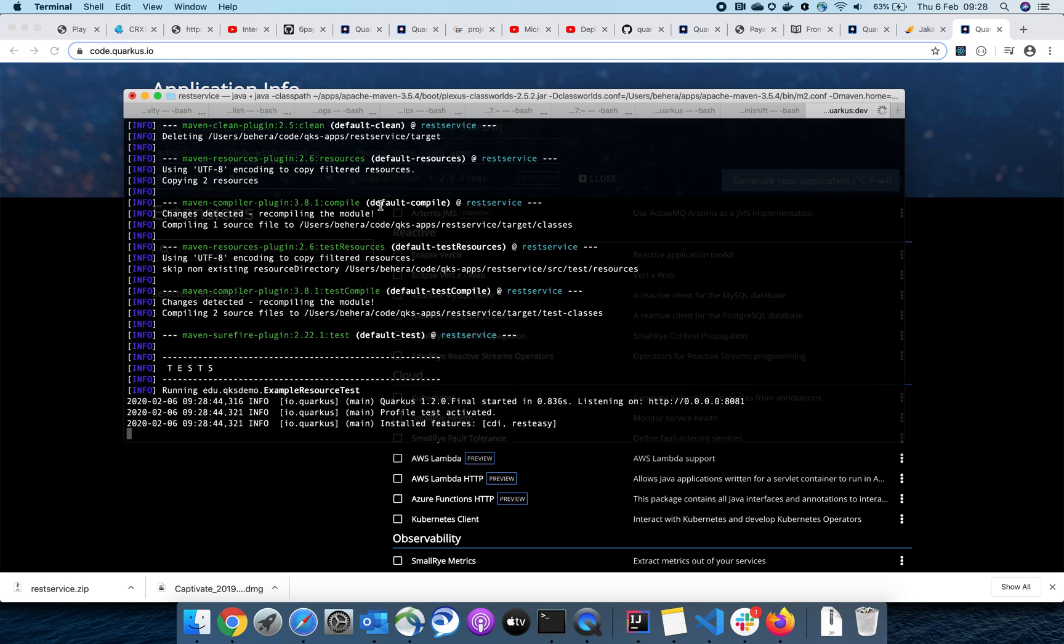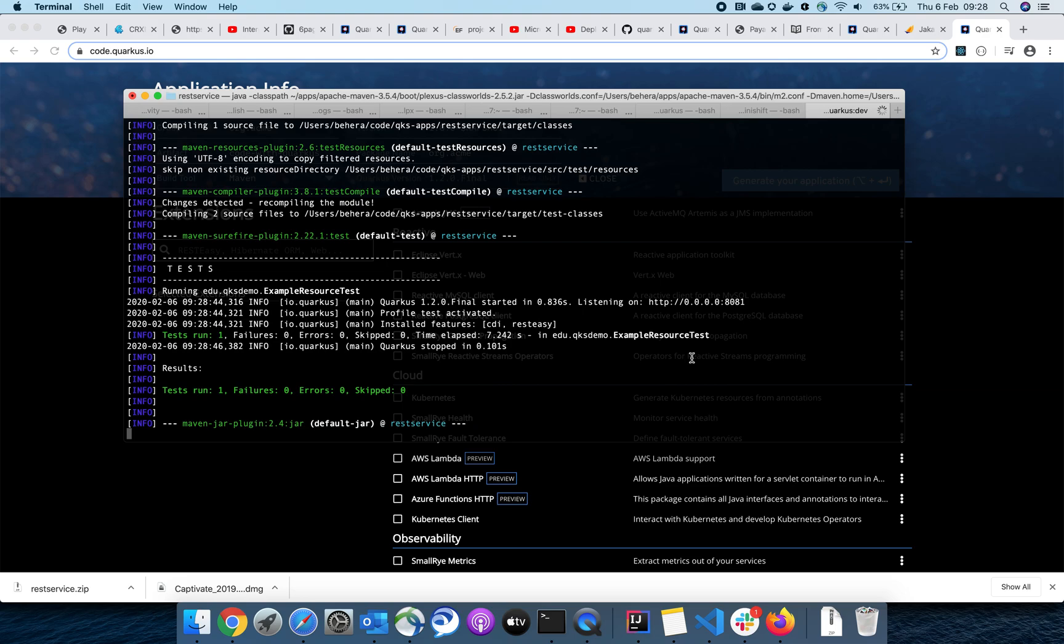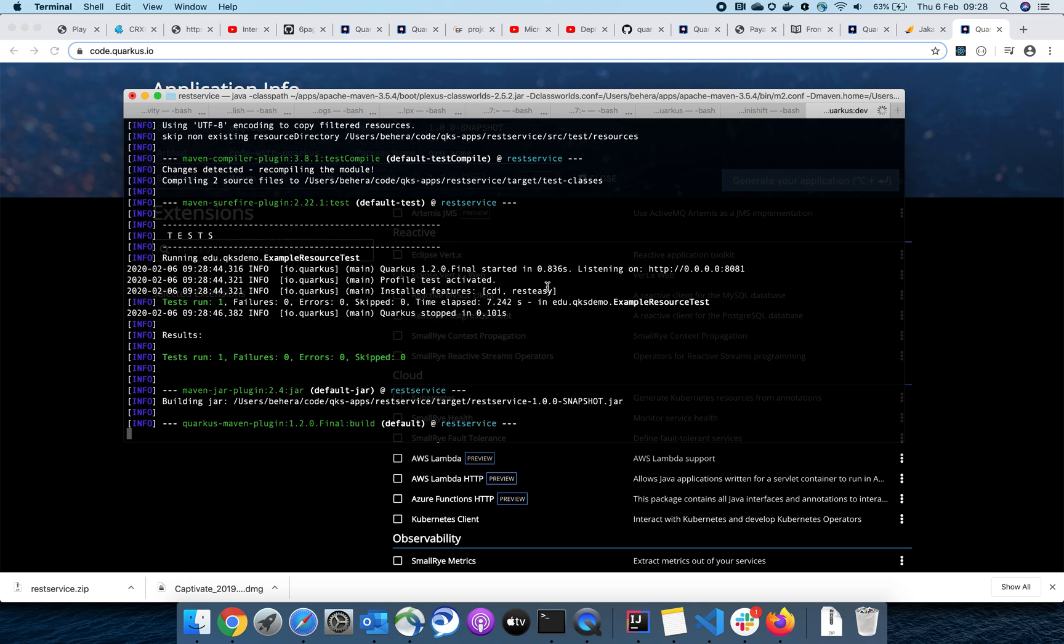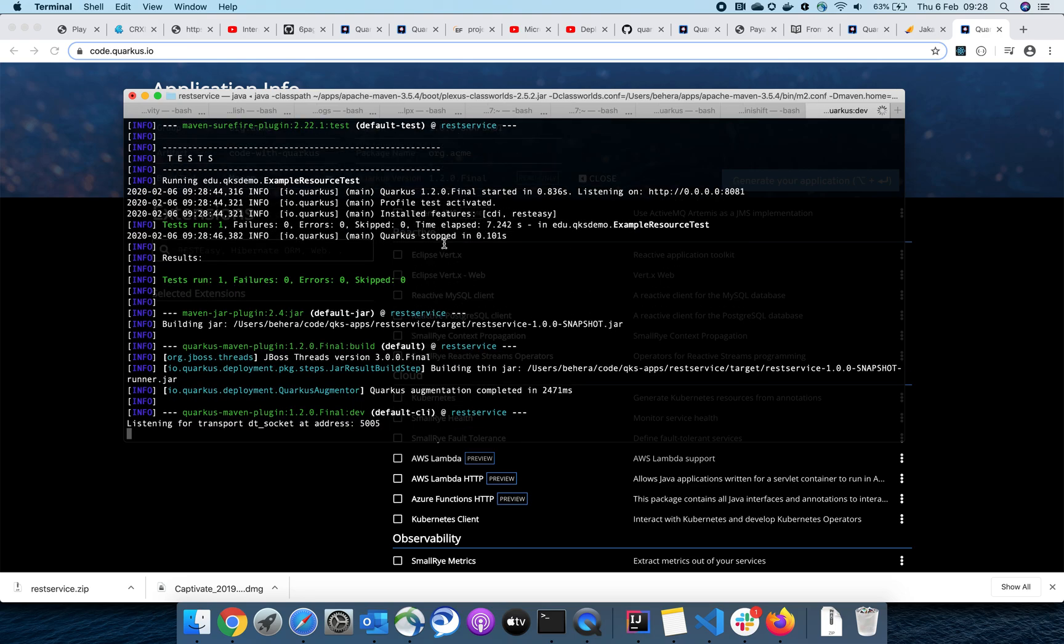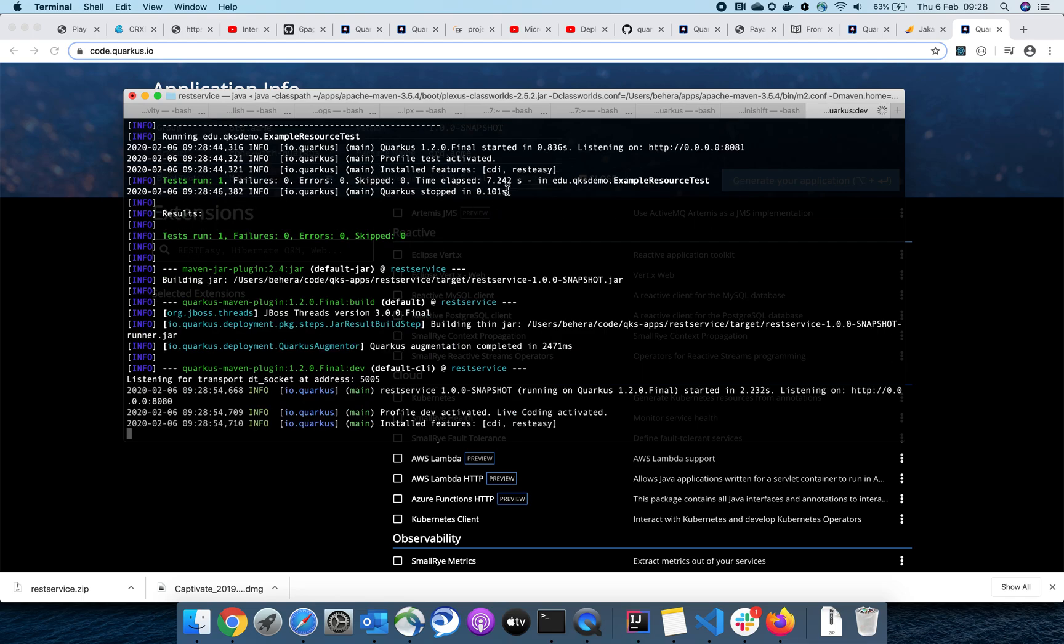The application has started in 0.83 milliseconds and it has two features enabled by default: one is CDI, and then REST. It uses JBoss REST API to expose RESTful web services.